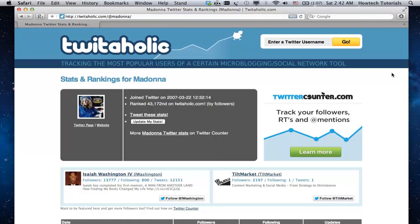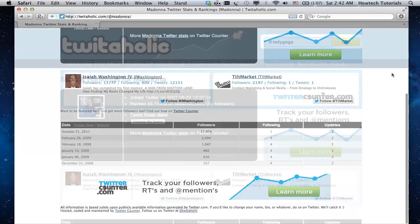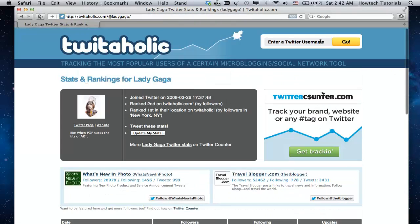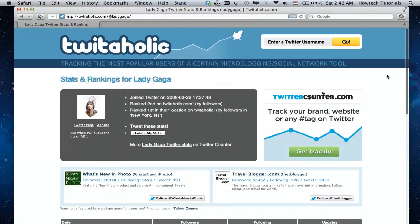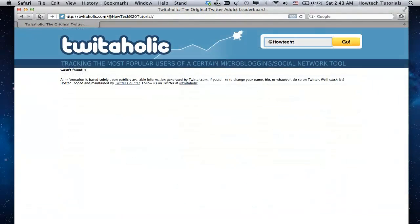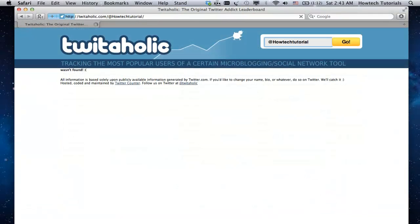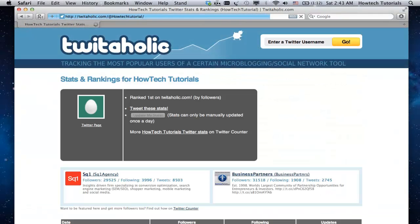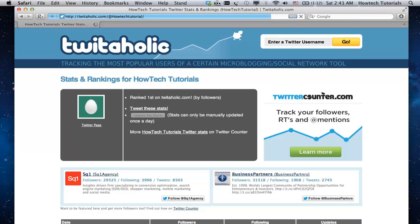Congratulations! You've just learned how to track Twitter followers over time and beyond that.